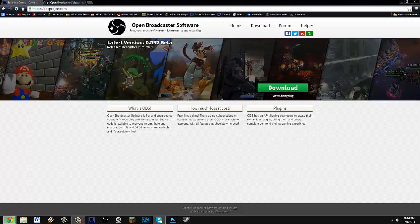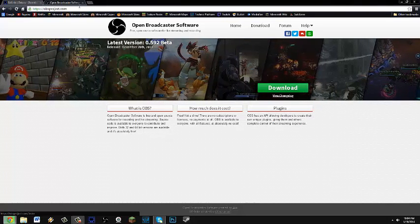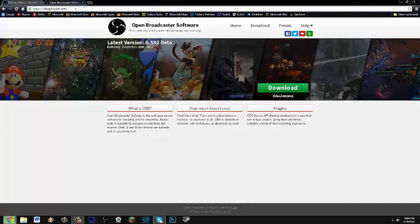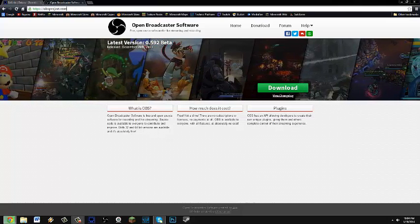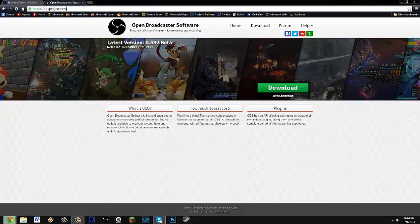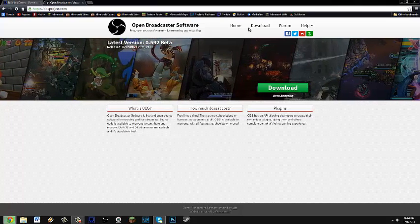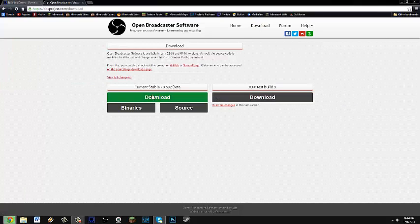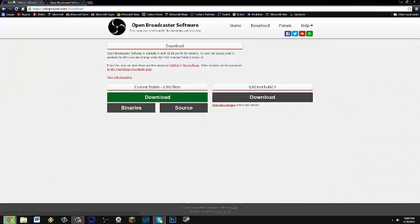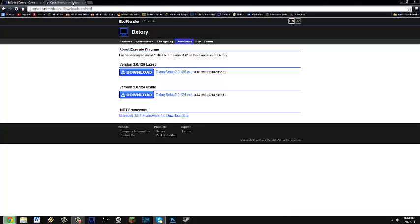Then you're going to want to download OBS which you can get from OBSproject.com. Go ahead and click on download and then click download.